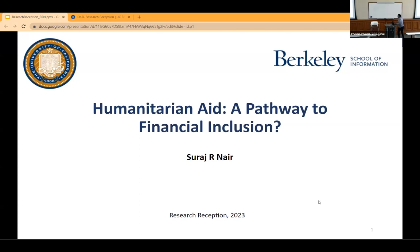Srirach is a fourth-year student who's going to talk to us about humanitarian aid. Welcome, Srirach. Hi everyone, thanks for having me. I'm excited to talk to you today about this project, which looks at whether the digital delivery of humanitarian aid can expand access and usage of financial services in low-income settings across the world.